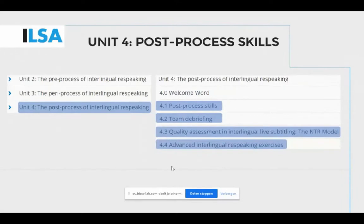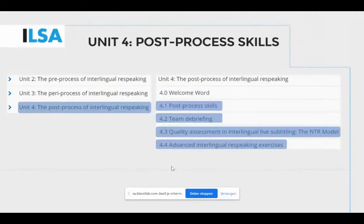Aside from the exercises, students have been given the opportunity to understand the complexity of interlingual re-speaking and how to train each stage step by step.